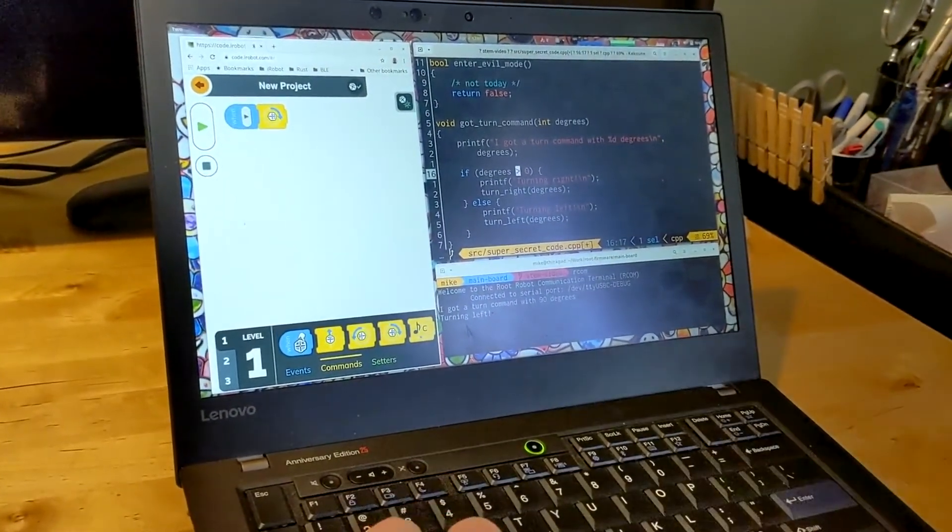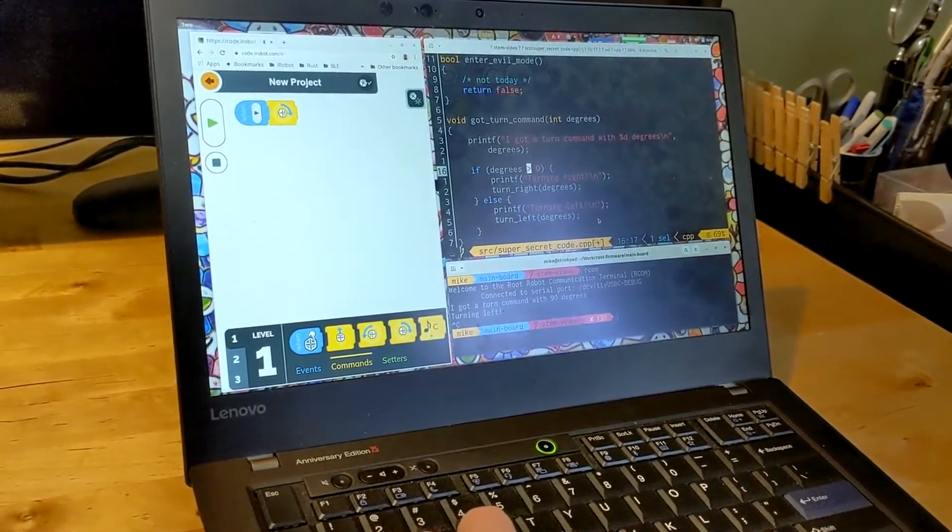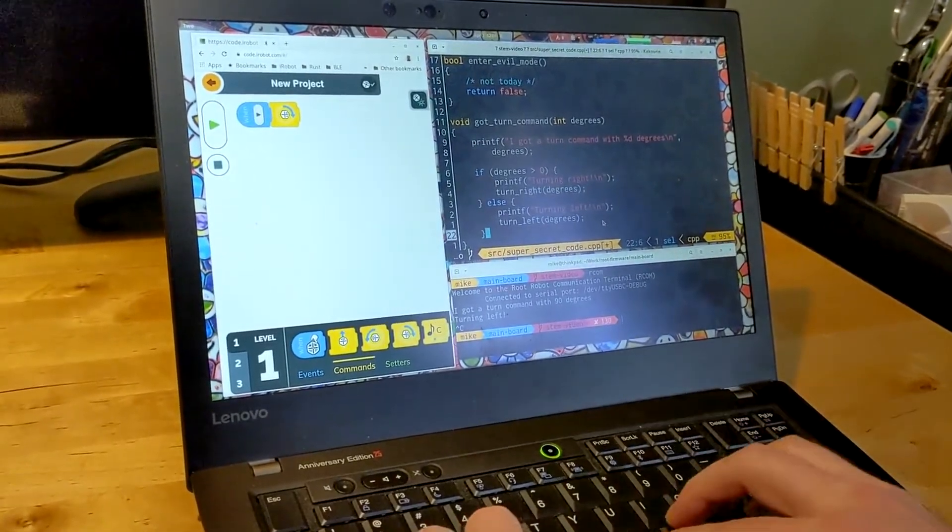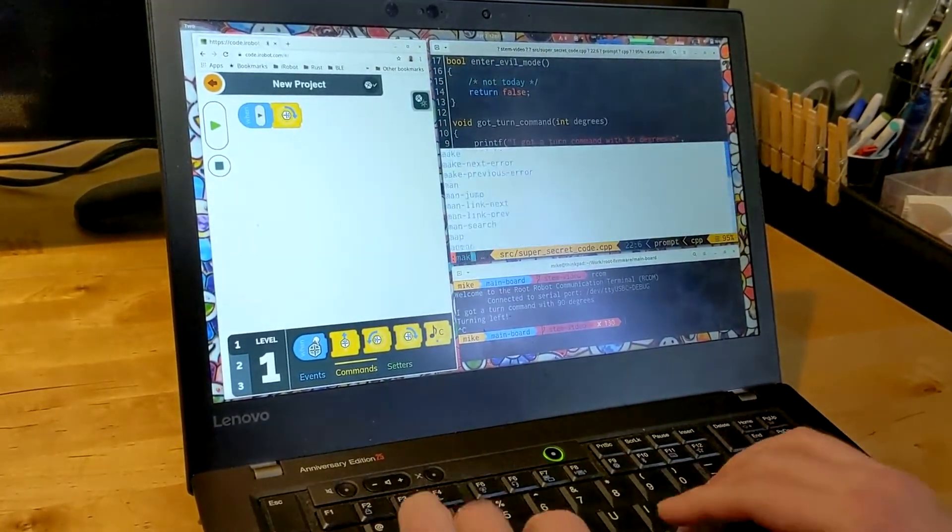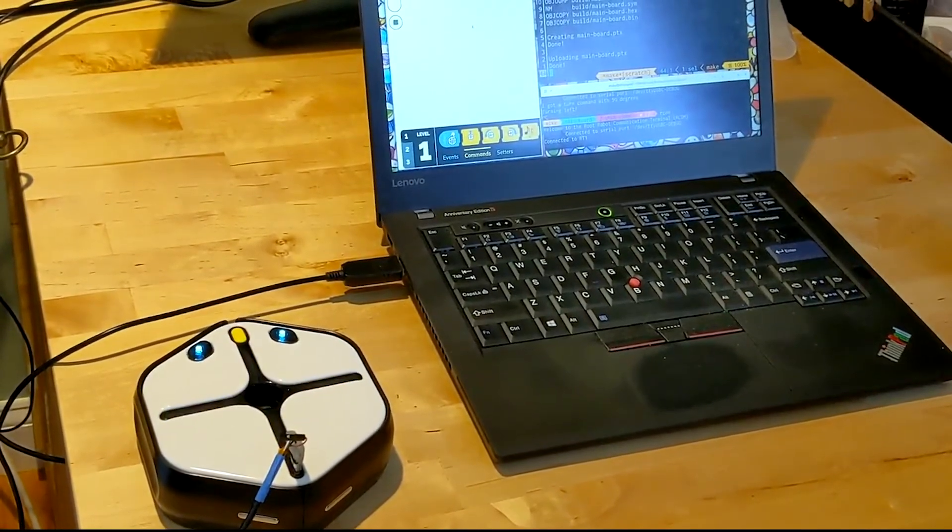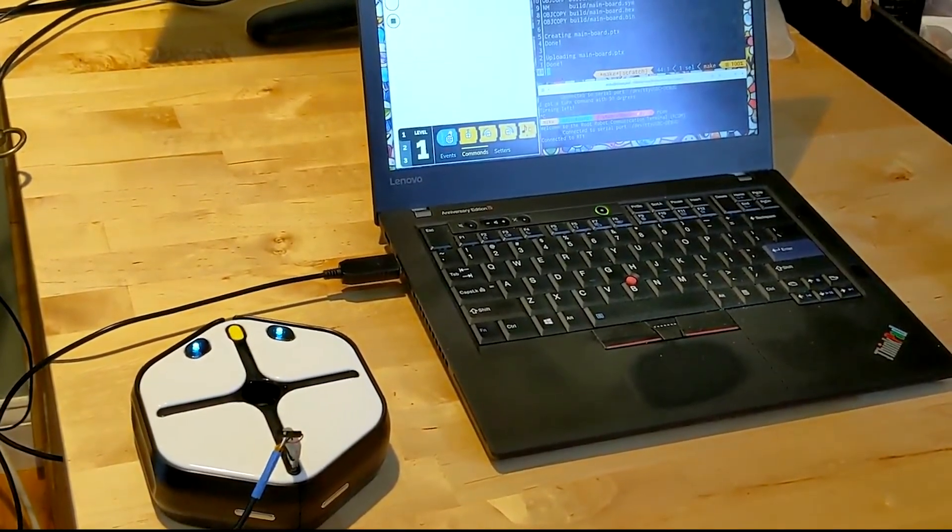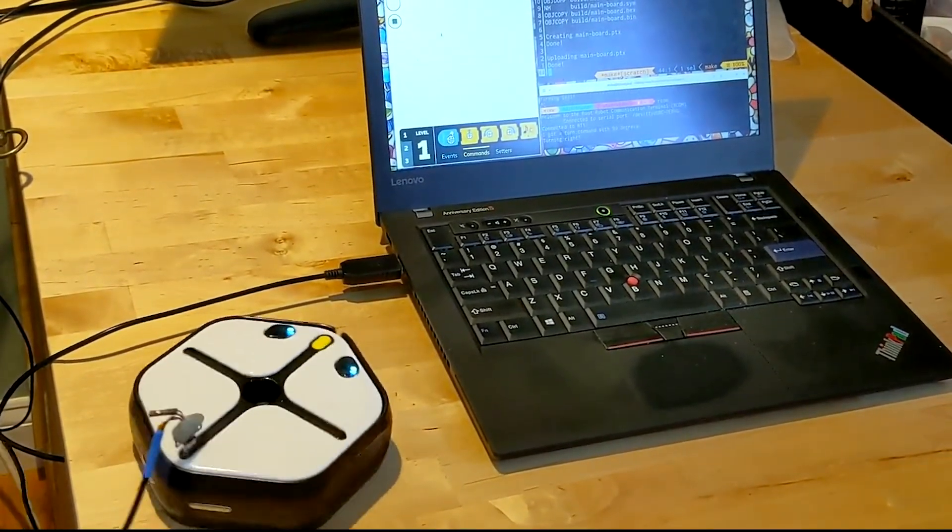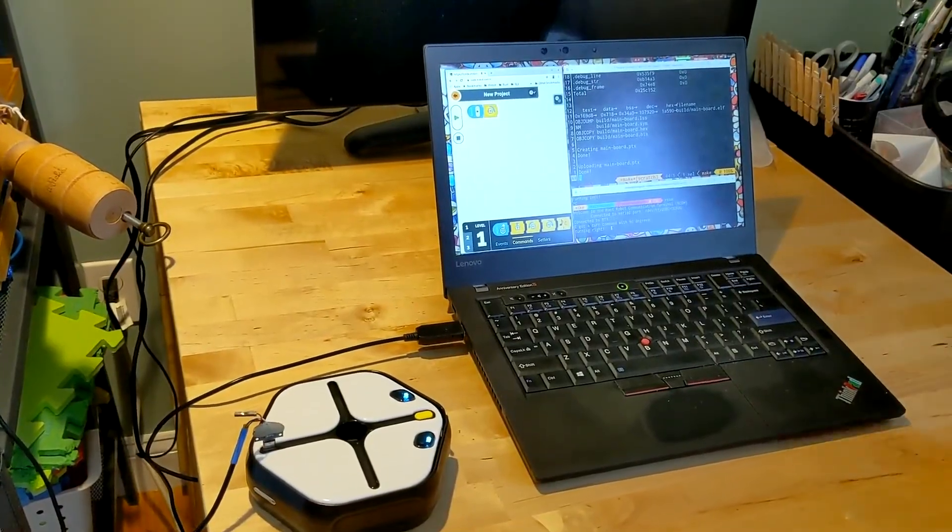All right, so let's try this again. All right, we got it.